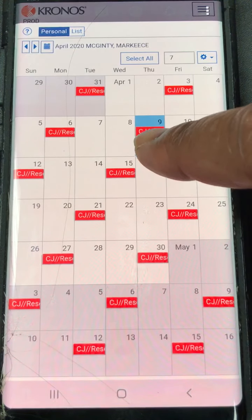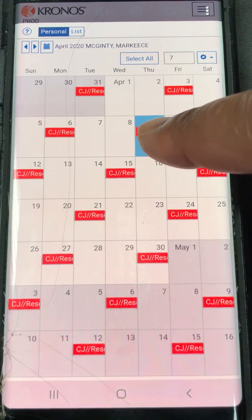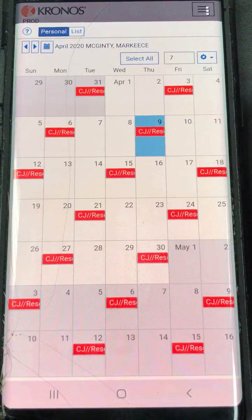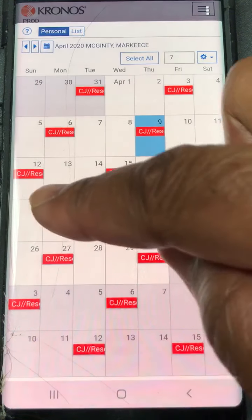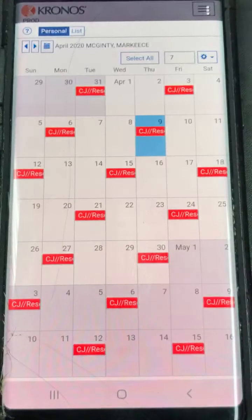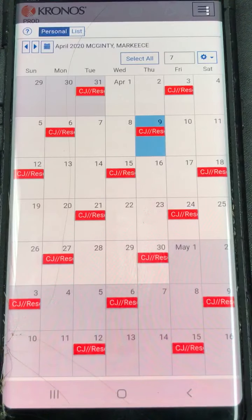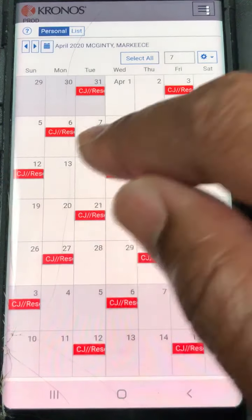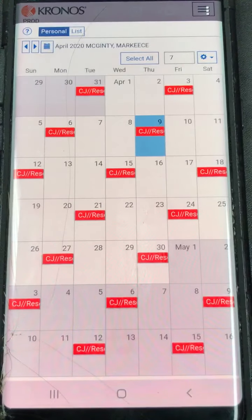Because he's currently working tonight, he would be eligible to swap on the 12th. So we're going to go to the 12th and put in for swap time.